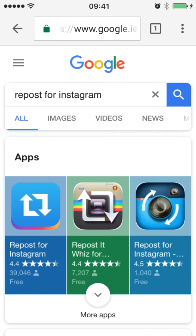If you want to repost other people's content like this very easily, go into your browser and download Repost for Instagram. This is a separate app that will allow you to repost just like that example I showed you. You can see it's got 40,000 reviews and it's absolutely free.